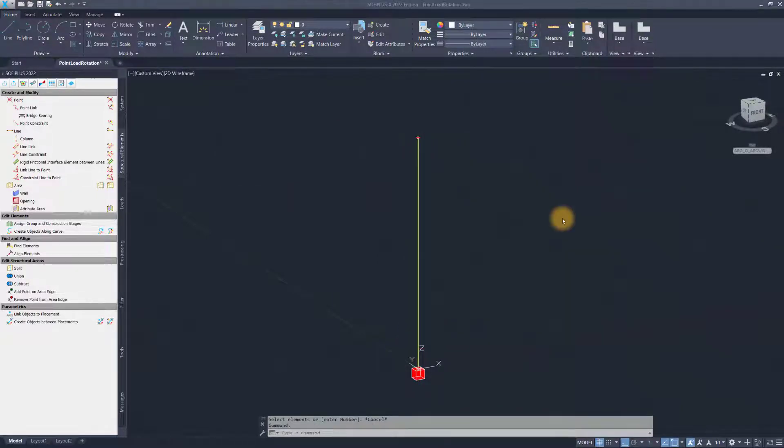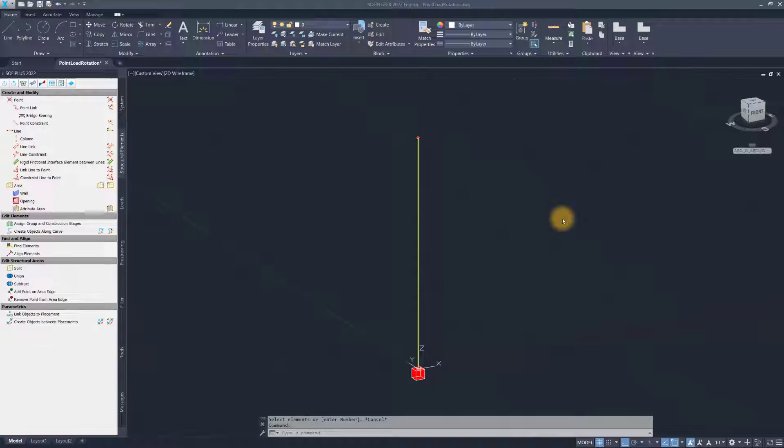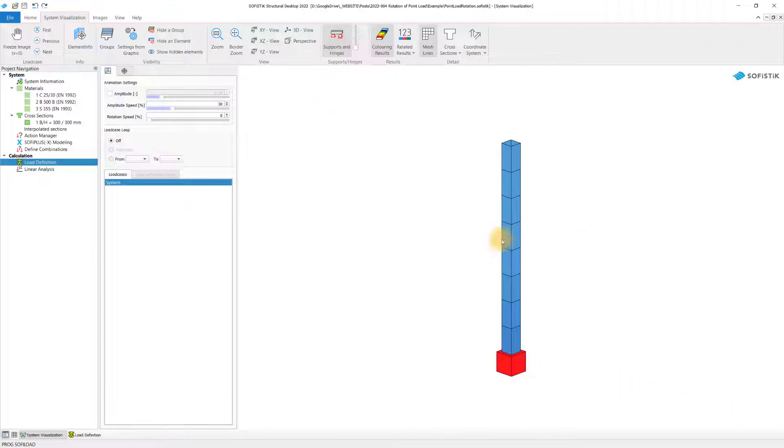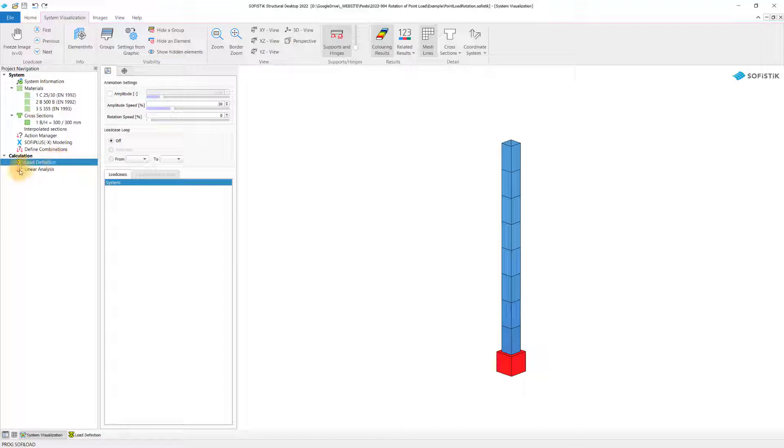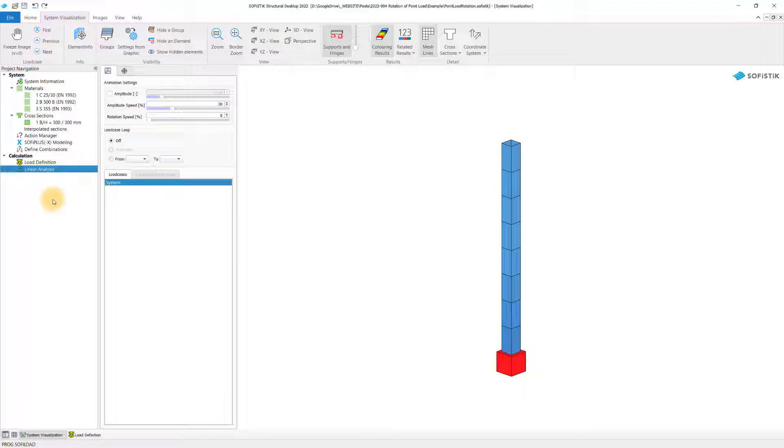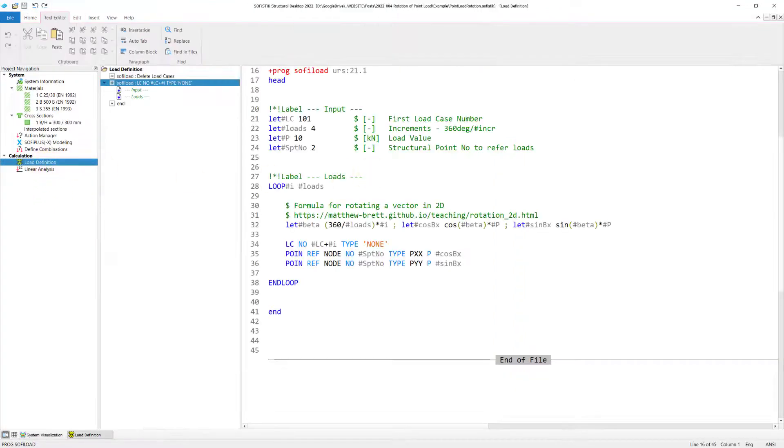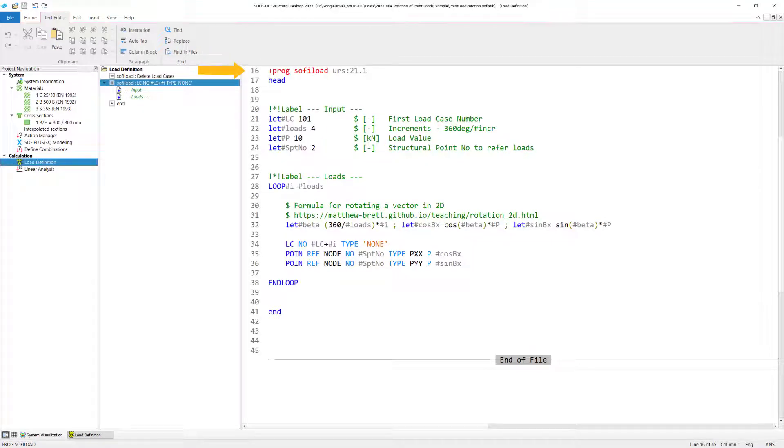Time to jump into the Sofistik Structural Desktop to learn about the script, how we can achieve this creation of several load cases. I open the SSD and we see the structure already popping up. I have only two tasks I'm working with here. This is a text task. I have renamed it to load definition and we got a linear analysis task here as well. Let's open the load definition straight away.